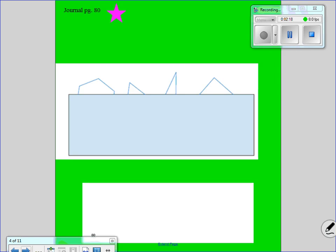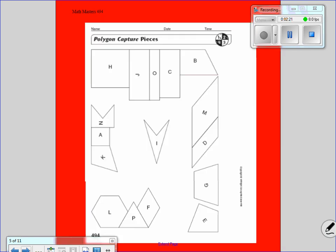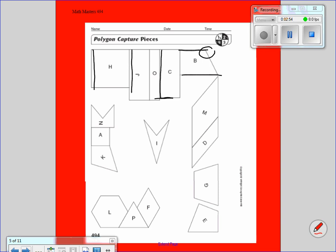Tomorrow we're going to be working with all of these shapes in Polygon Capture. Here are some examples. These lines right here are parallel lines — they will go on forever. On shape C, this is a perpendicular line. They meet at a space and make a right angle. This angle right here is not perpendicular — it is not a right angle. These lines right here are parallel lines, but this line and this line are not parallel because eventually they will cross into each other.